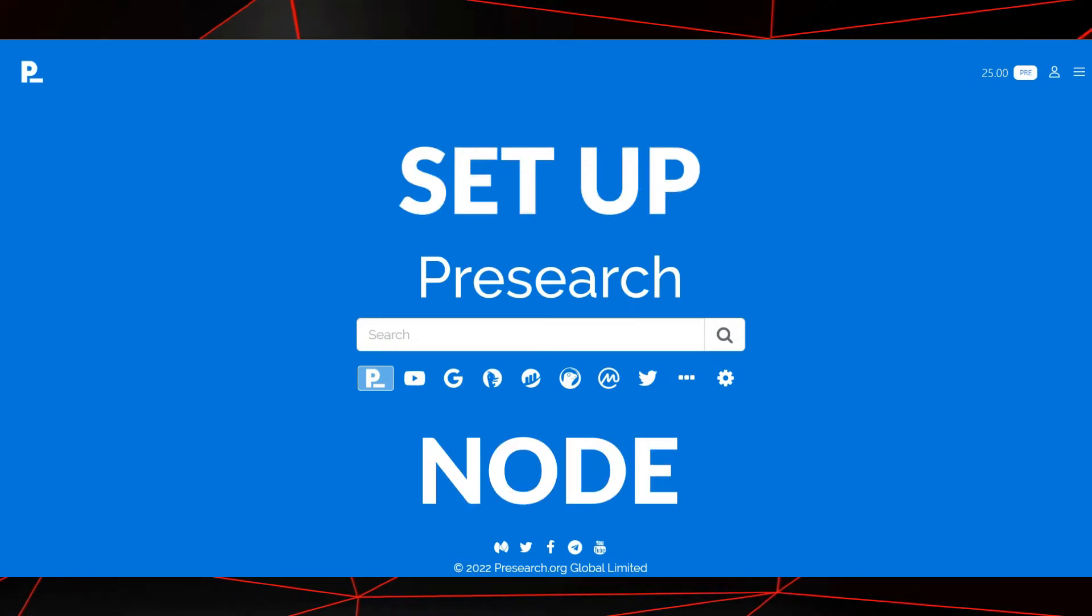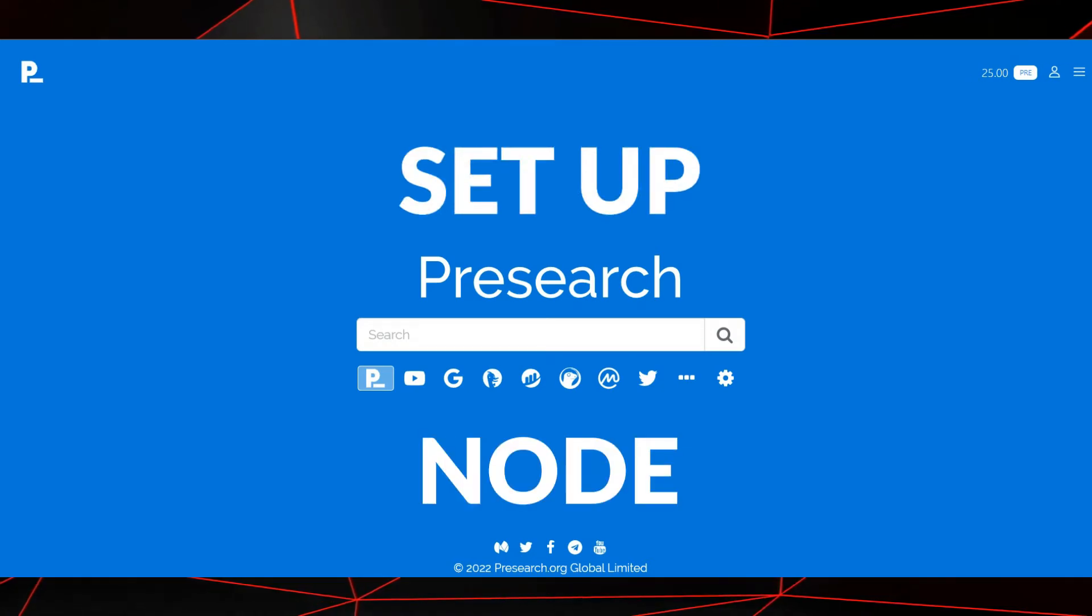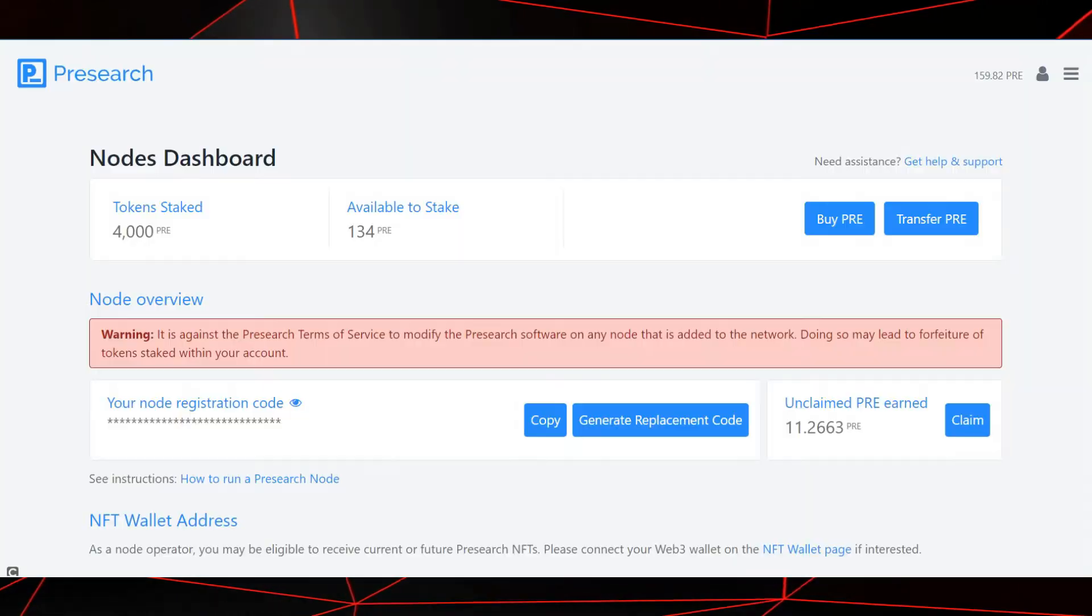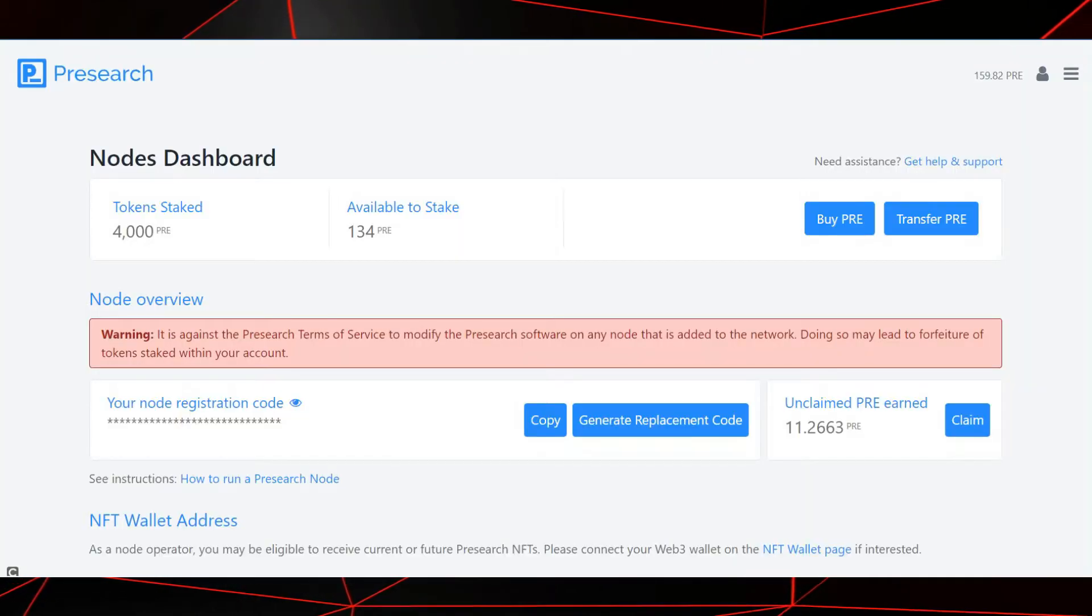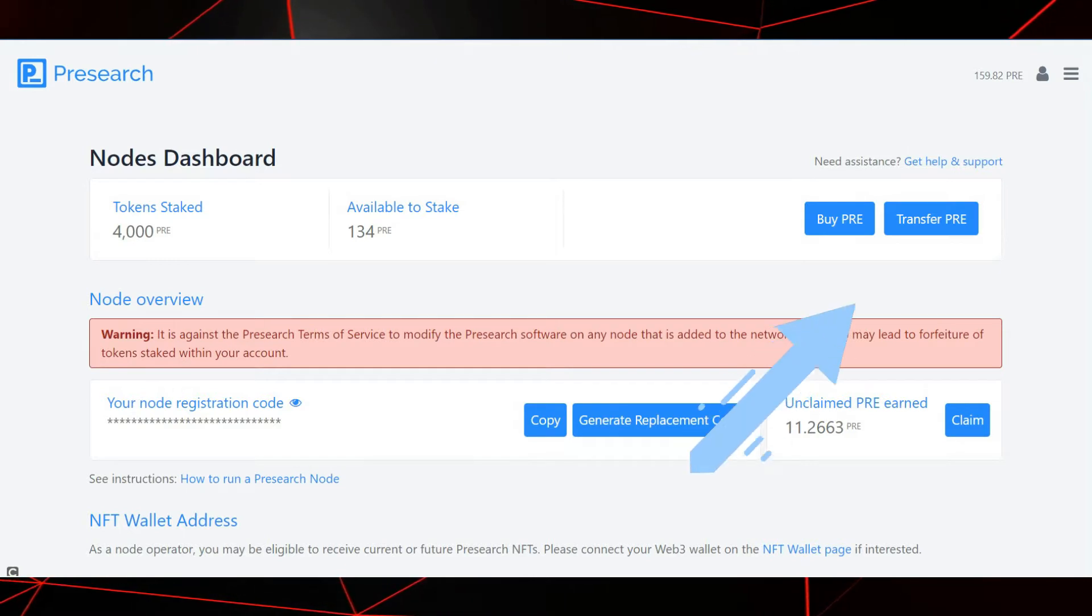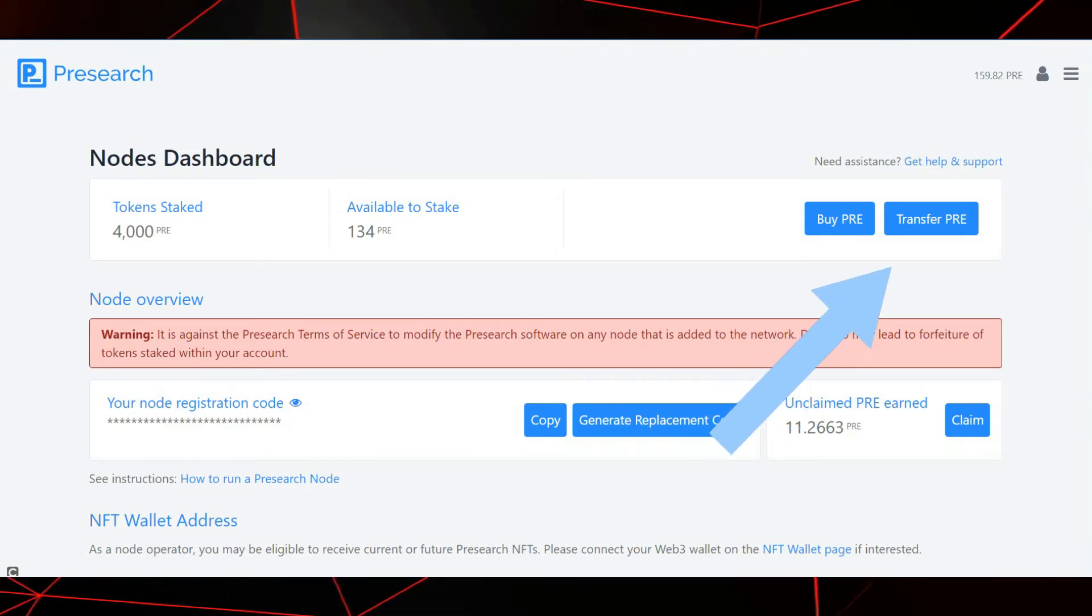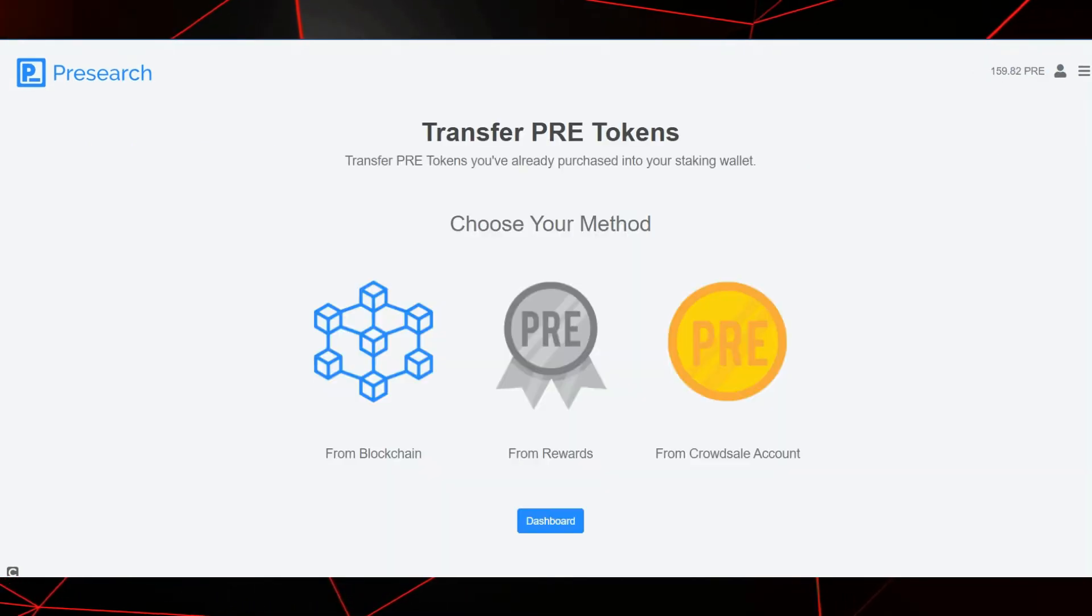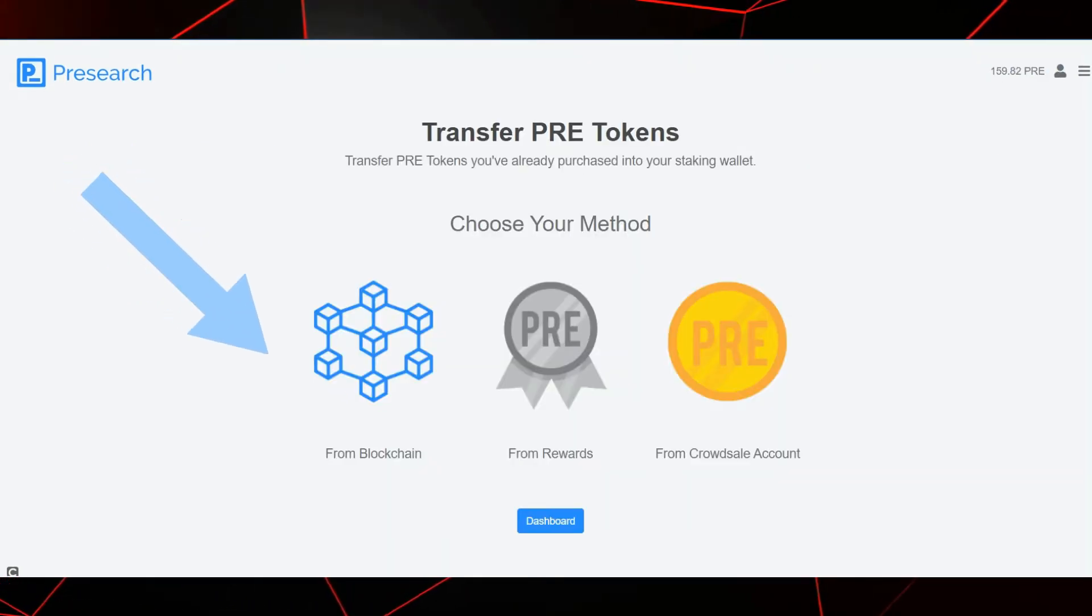Set up Presearch node. Head over to your node's dashboard. Let's go pick up some PRE. Over here to the right, press transfer PRE. Once on this page, click on from blockchain.